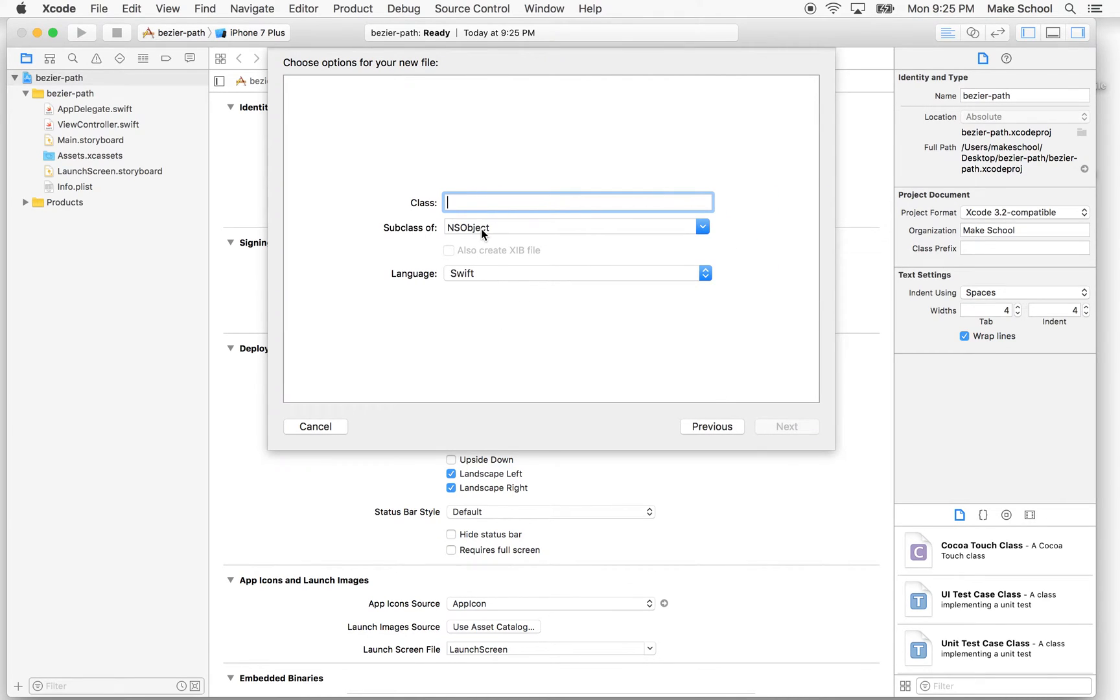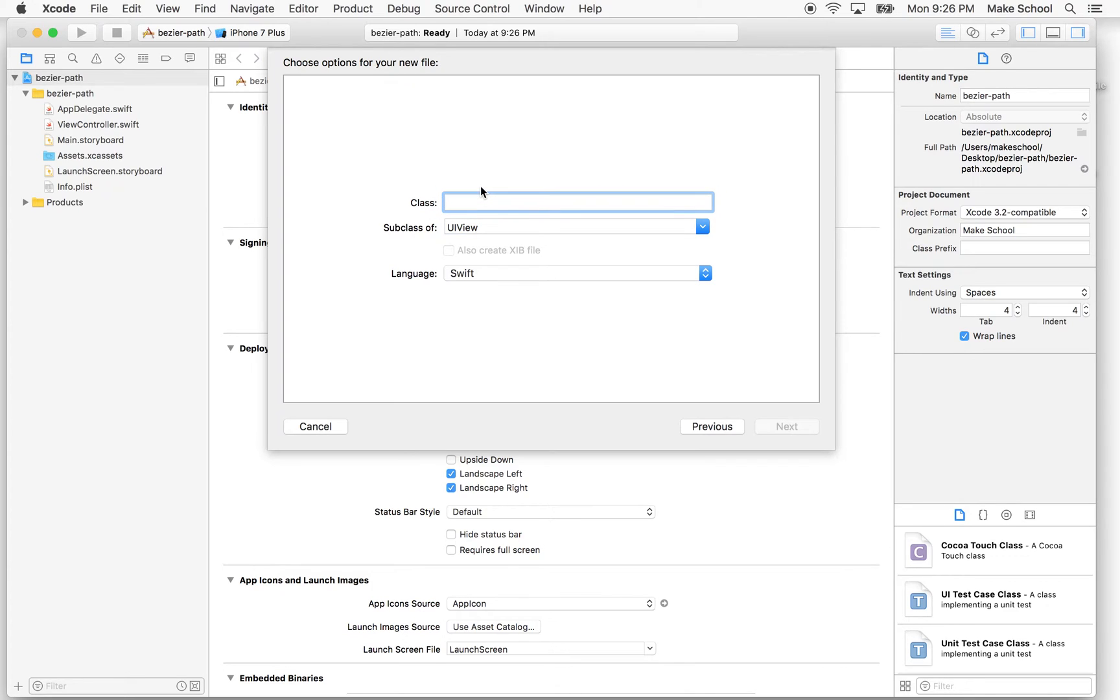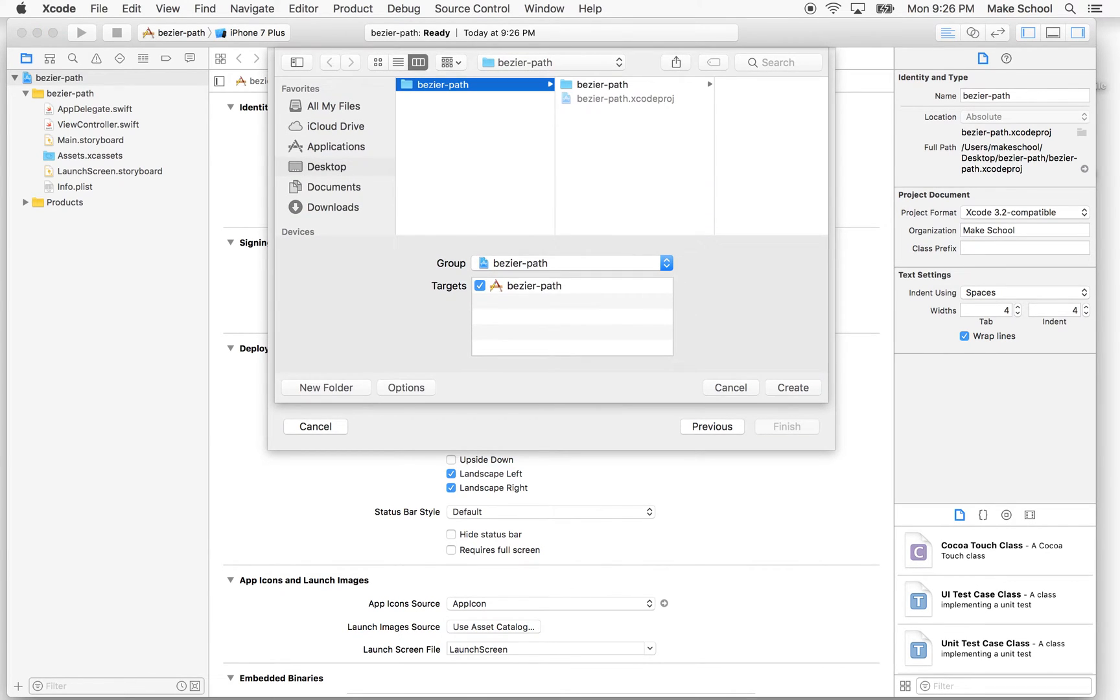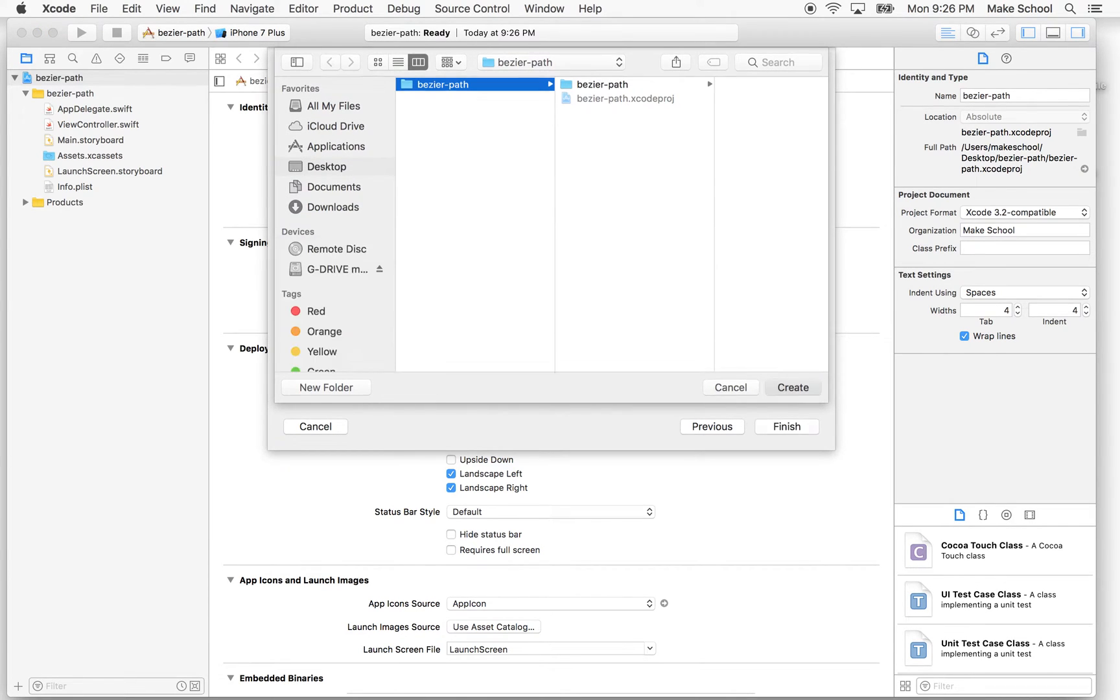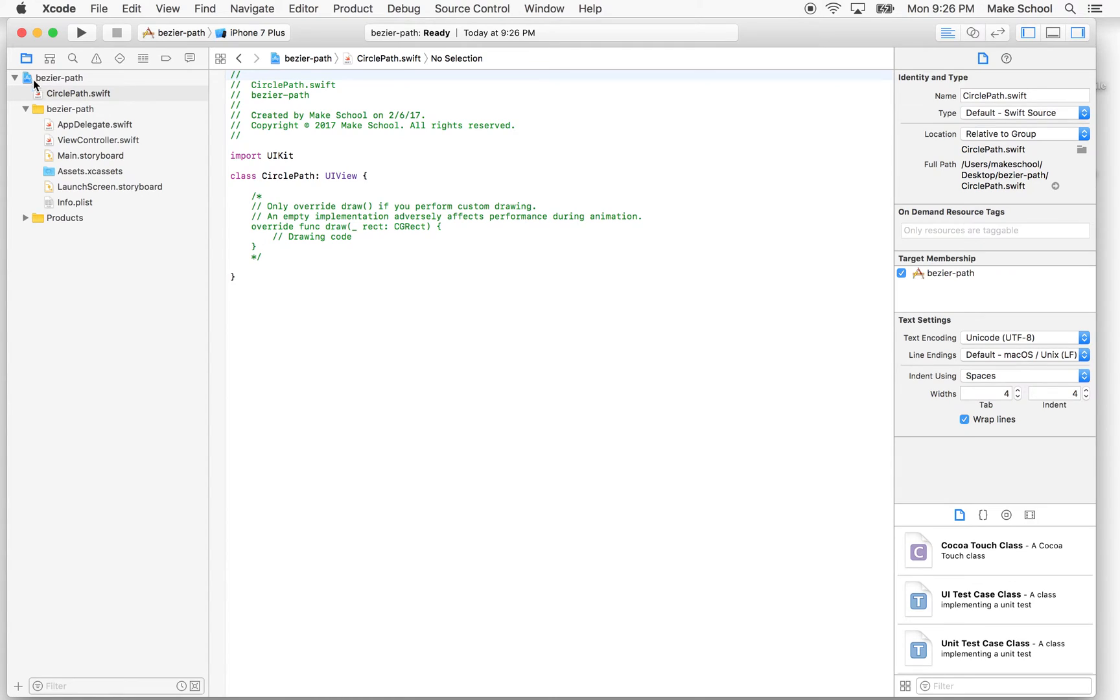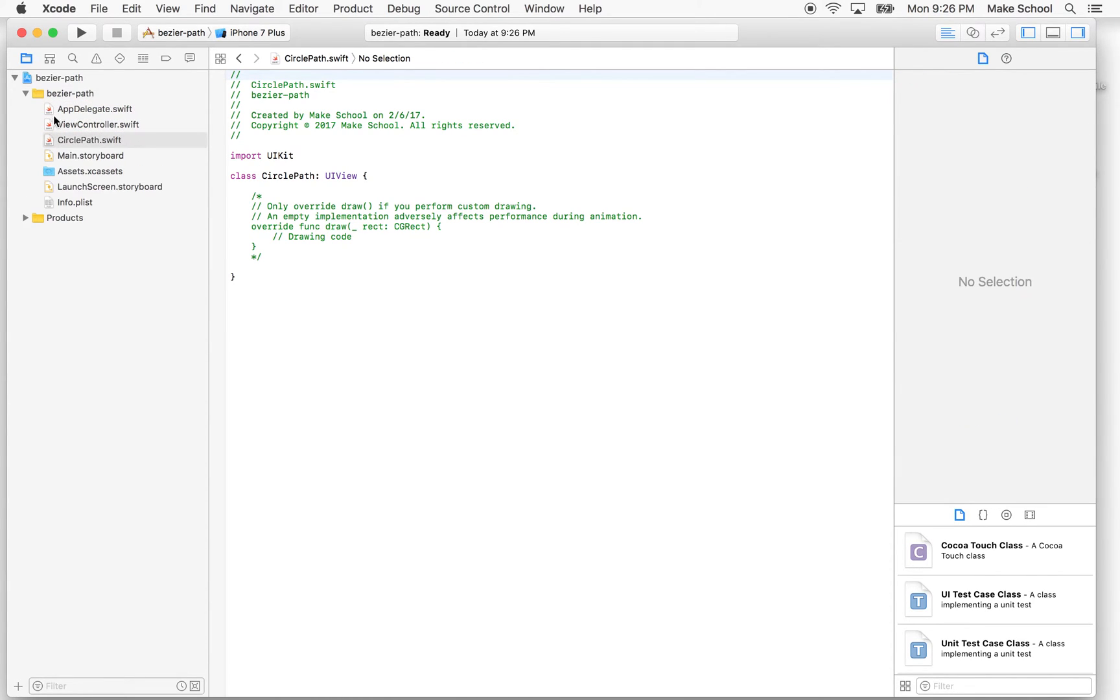So I'll start with new CocoaTouch class, and then I'll set the subclass of UIView, and then I'll call this circlePath. And then we'll save this into our folder where we're working here. Maybe I'll move this into the file list here below my view controller.